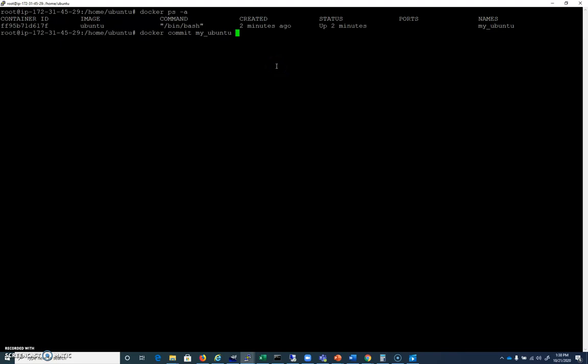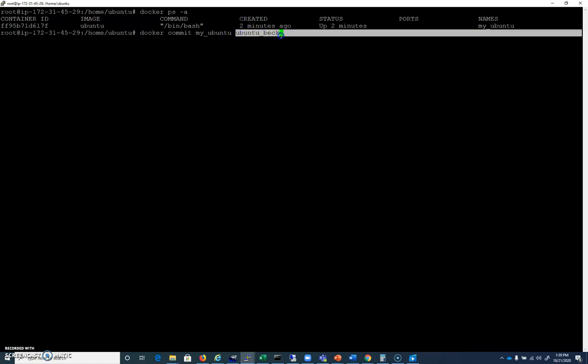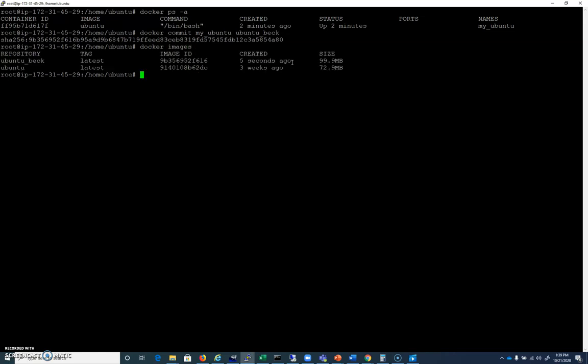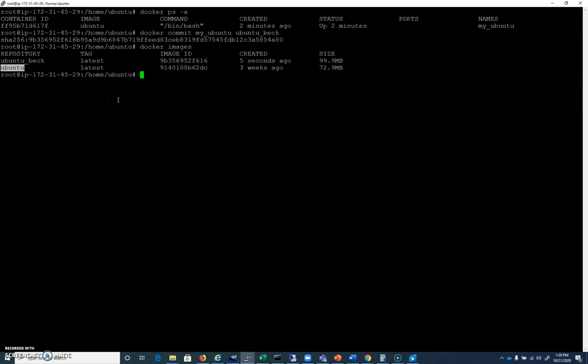We're going to do docker commit my Ubuntu, and I will call this Ubuntu underscore, I'll just give it my last name, Beck. And we're saying, okay, take this container and let's create an image out of that that we can use later if we need to. There we go, so now if I do a docker images, you can see that I have an image called Ubuntu Beck, and I have that base image that we first pulled in called Ubuntu. So I've installed some things, I've placed some things on the image. And now if I were to turn off this image, I can always start from this point and I won't have to reinstall Pyco anymore.